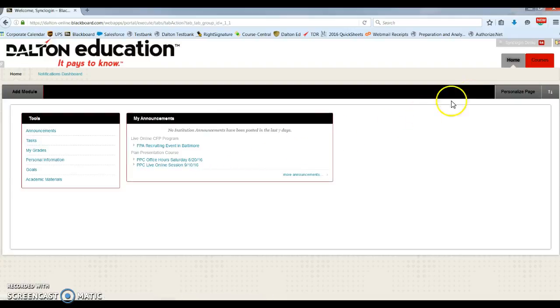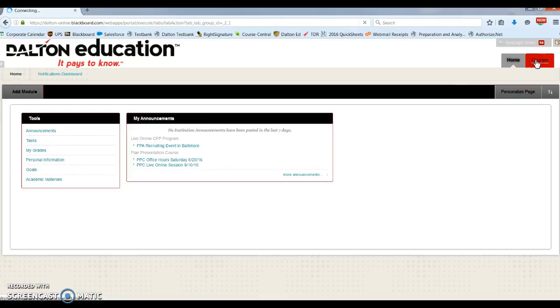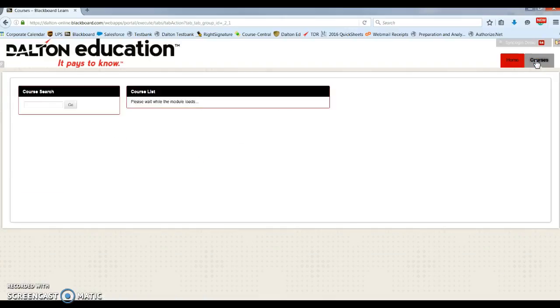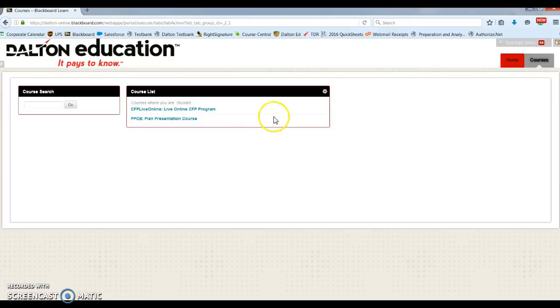At the top right, you'll see the courses tab. Click on that to access your courses. You currently have access to both CFP Live Online and the planned presentation course.